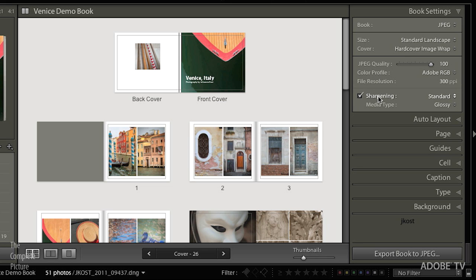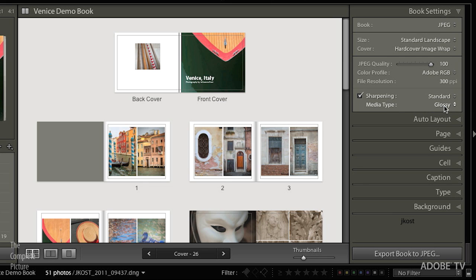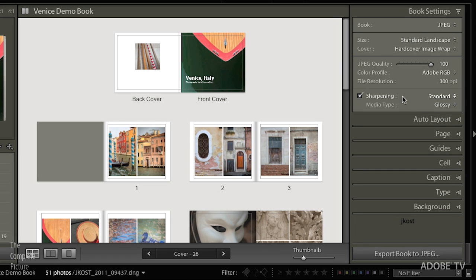In addition, you can add sharpening, you can choose your media type, so if you know you're going to matte or glossy paper, you would select it here, and then dial in the amount of sharpening that you want.